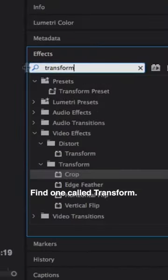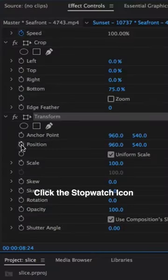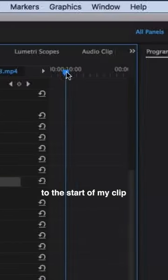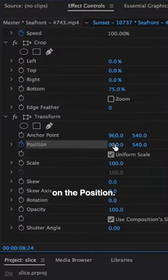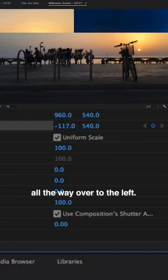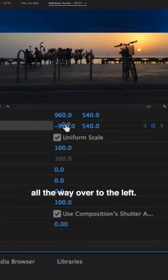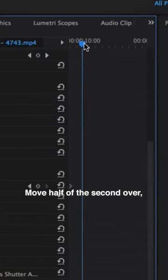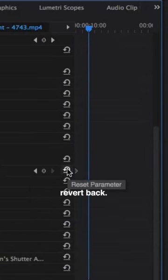Click and drag this on the top layer. Click the stopwatch icon at the start of my clip on the position. Move the X position all the way over to the left, move half a second over, and revert back.